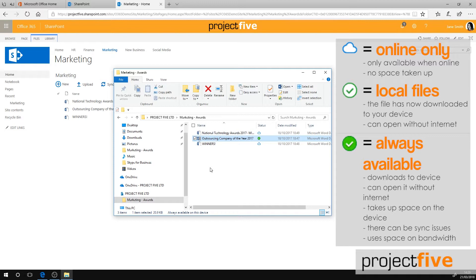And you'll use bandwidth because every time you or your colleague save changes to that file, it will sync up to the cloud and back down to every computer where that file is synchronized. But that is not the case for online only files.